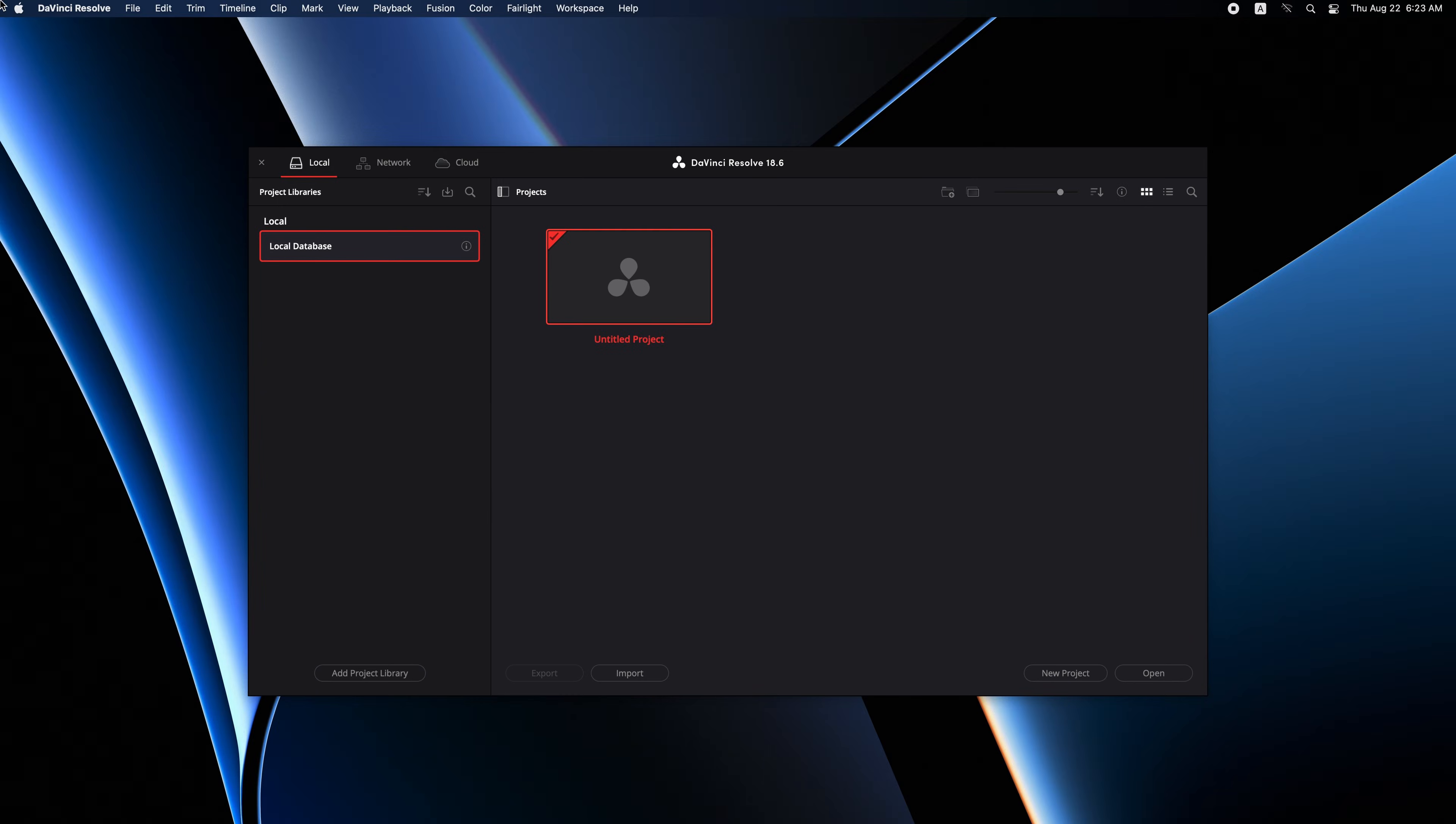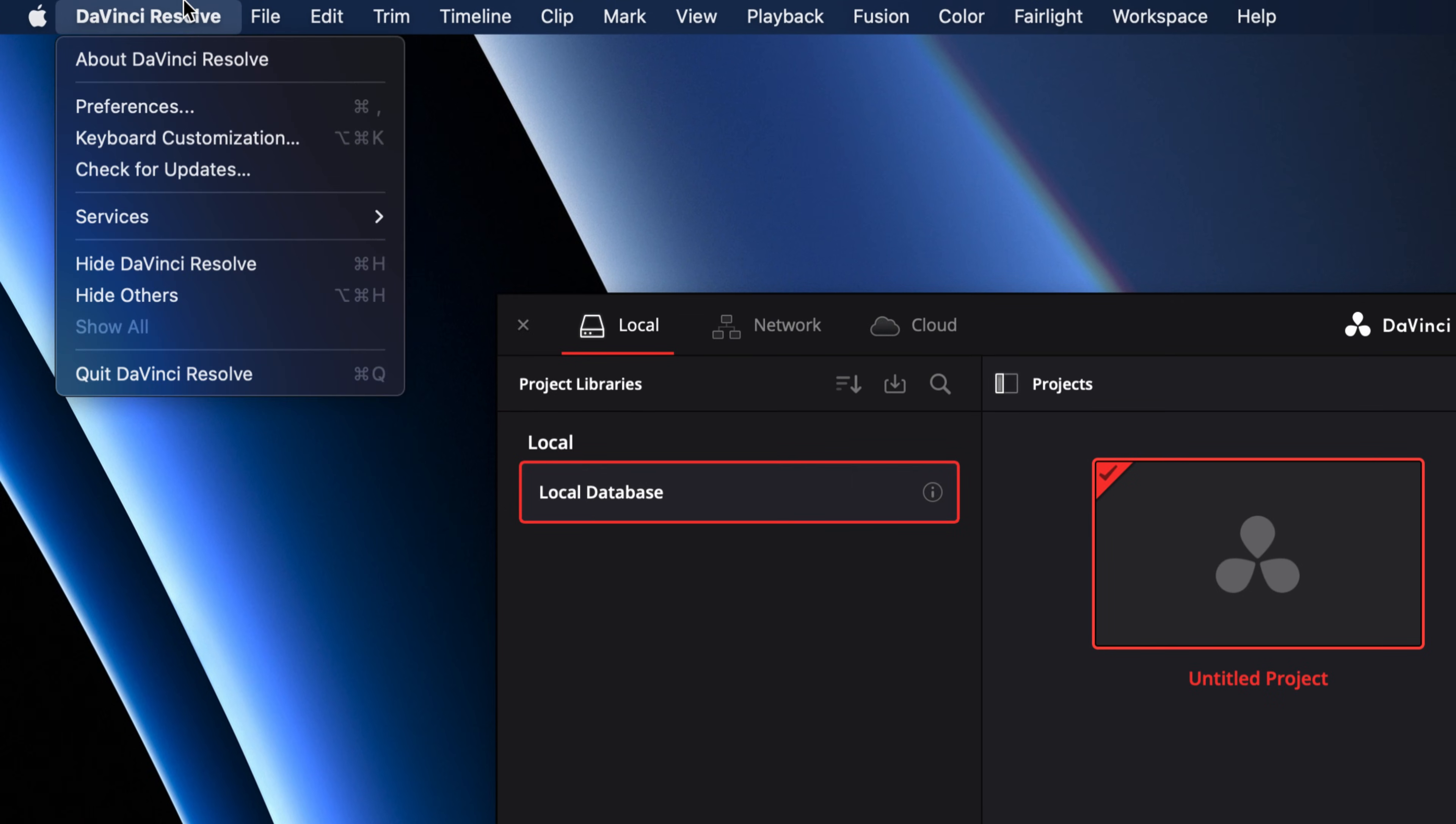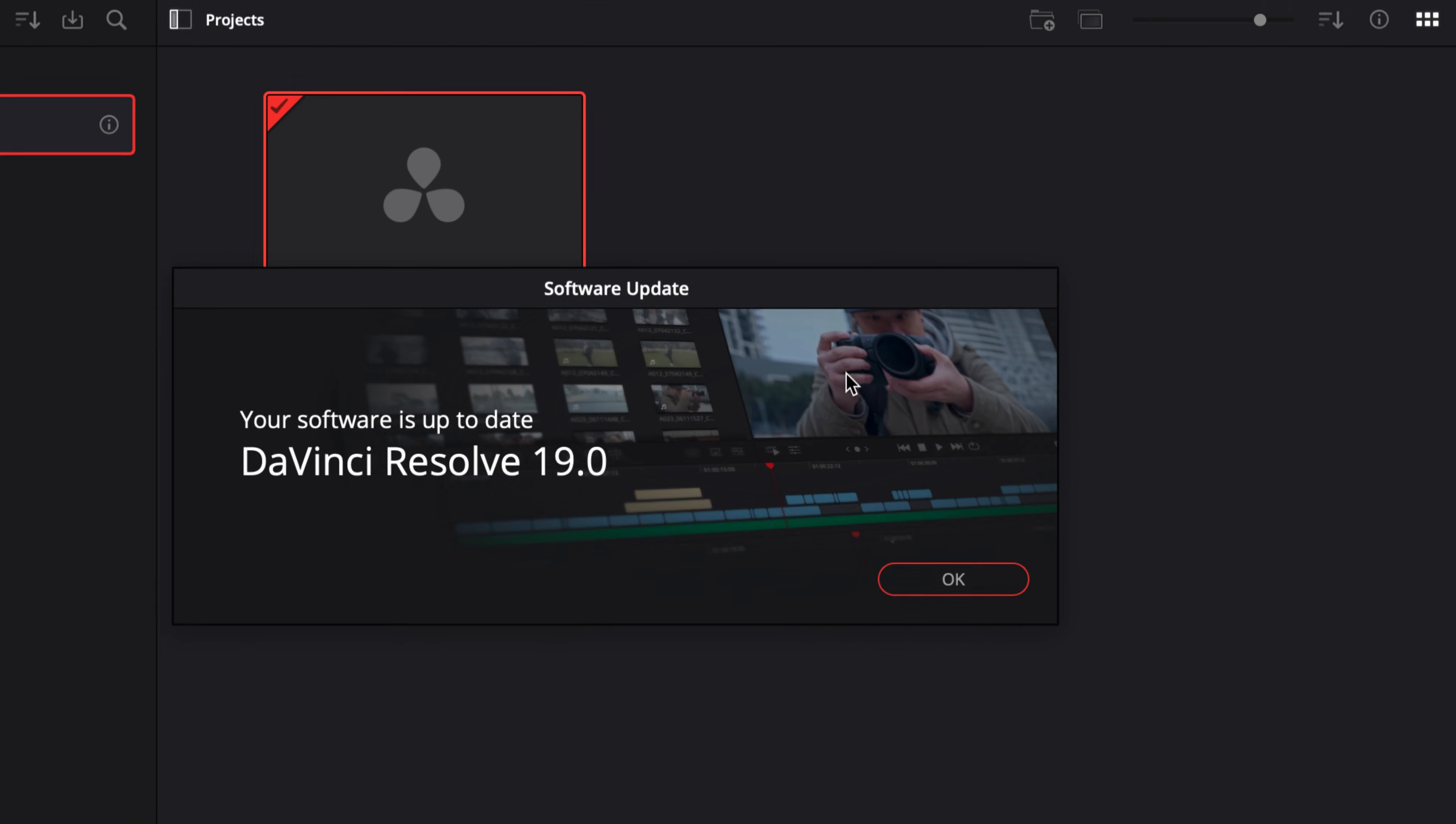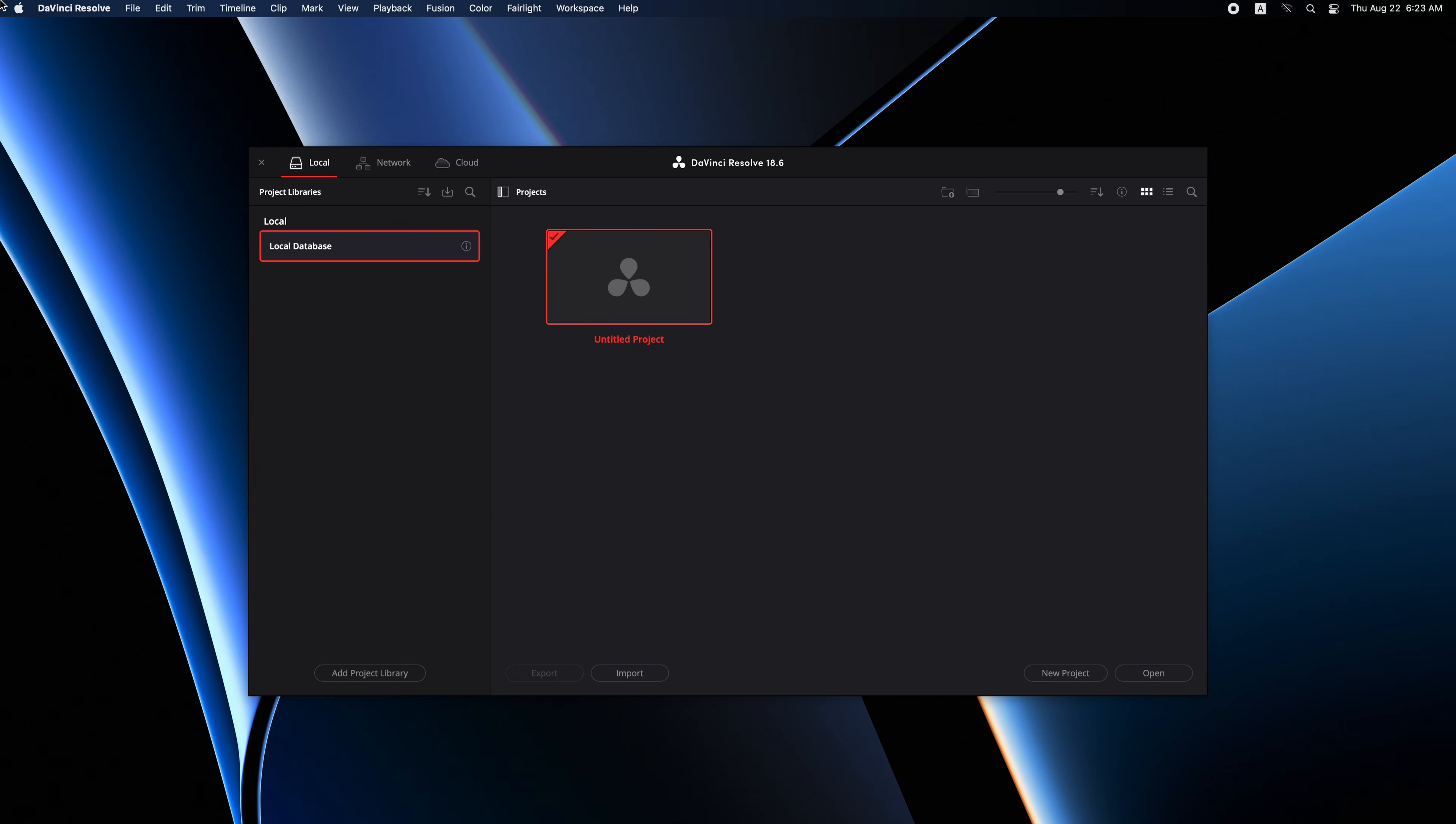For reference, use similar steps to update to the new version of the software. If an update is available, it will look like this and click download. If no update is available, we'll see this look. Your software is up to date.